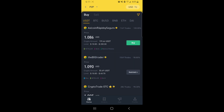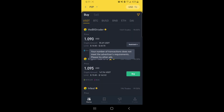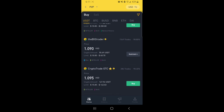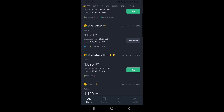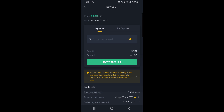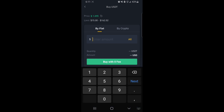Let's try to buy from this first seller — but it says 'your number of transactions does not meet the requirement,' so we need to find another seller. As you can see, there's another guy selling with a minimum of $15. Let's try that one. So we're going to input the amount of money we have in our Netella, which is $10. As you can see, if we buy USDT using our USD from Netella, we're going to receive 9.13 USDT.